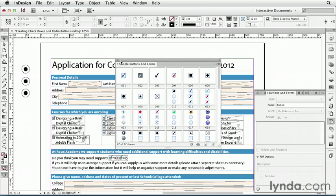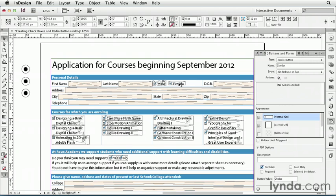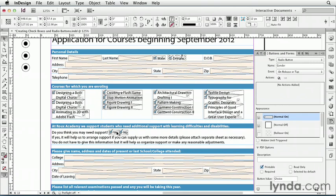In this form, I set up radio buttons for things like male and female, yes and no, where I wanted people to make just one choice. These two objects are radio buttons, and these two.